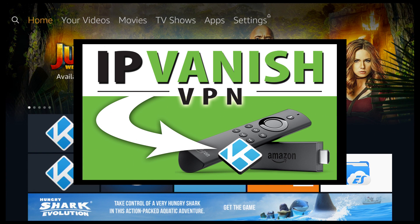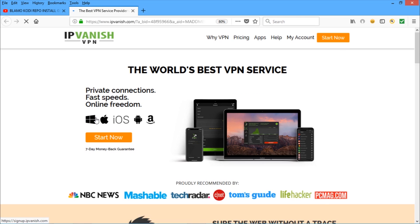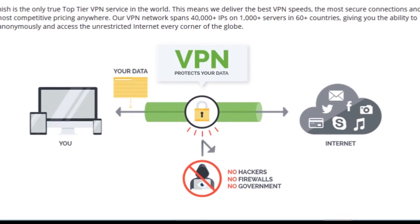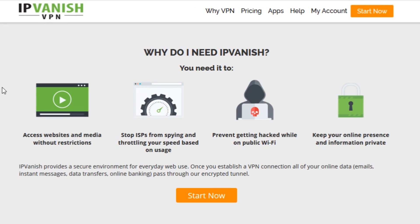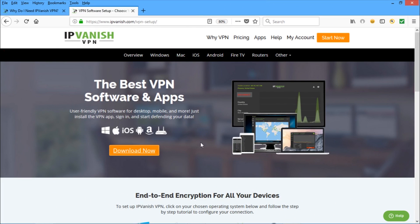IPVanish works for any device regardless, so just click the link in my description. In just a few easy steps, IPVanish allows you to surf anonymously, unrestricted anywhere in the world. Whether you're streaming online movies, TV shows or sports with apps like Kodi, browsing the internet, banking or using public wifi, IPVanish will keep all your information private and secure. Stop your internet provider spying on you and throttling your speed, and prevent you from getting hacked. It's the best VPN in the world, so we'll get started and I'll show you what you need to do.